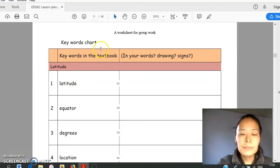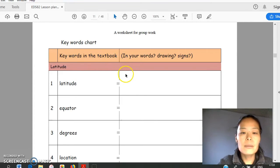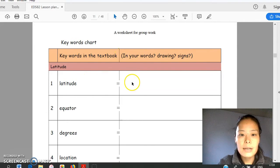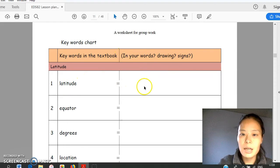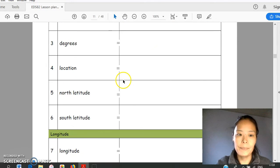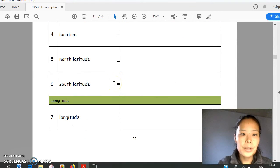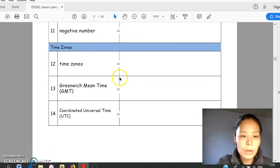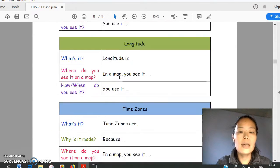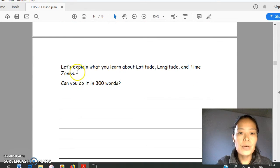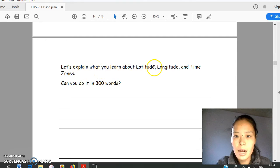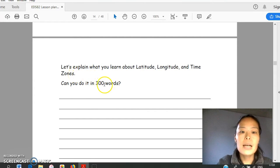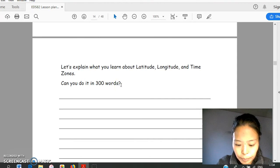After reading up, they will talk about what latitude is, and they will describe what latitude is in their words. If it's difficult, they can draw or make sign. It's in group work, and they will try to describe each keyword. And after that, individual work. Try to explain what they learn about latitude, longitude, and time zone. They will try to write in 300 words. It's practice to summarize.